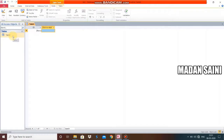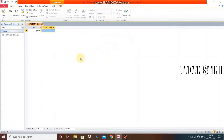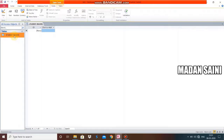By default, MS Access gives the table the name 'Table1'. We can rename it by pressing Ctrl+S. I am giving this table the name 'Student Record'. Now the table is named Student Record. First of all, a table has fields and records. We will decide what fields this table will have, so click on Student Record in the left pane.